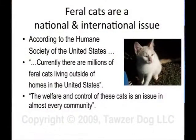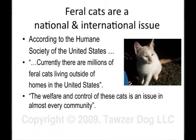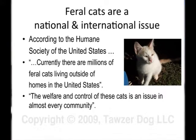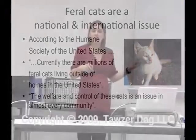According to the Humane Society of the United States, there are currently millions of feral cats living outside in the United States. Millions of cats. Just to give you an idea of how huge the problem is, it's everywhere — not just in the United States, but in other countries. It's pretty much a problem in every community.